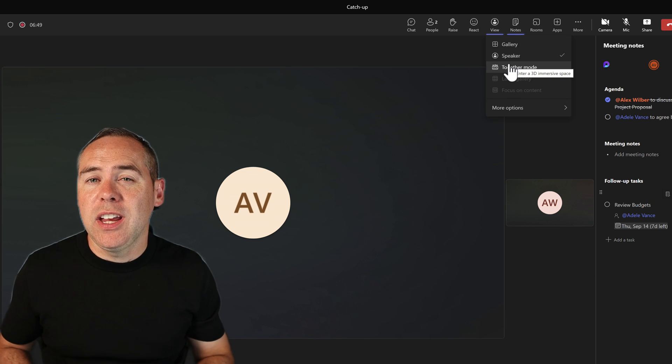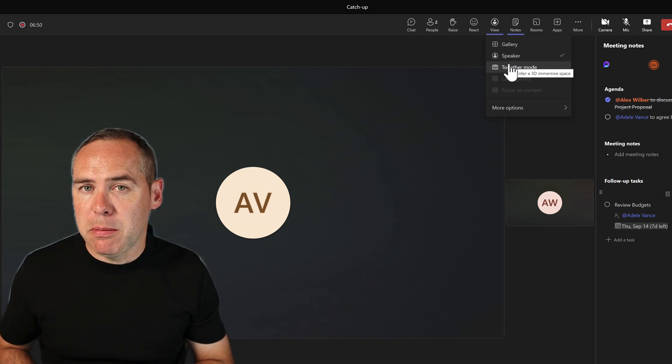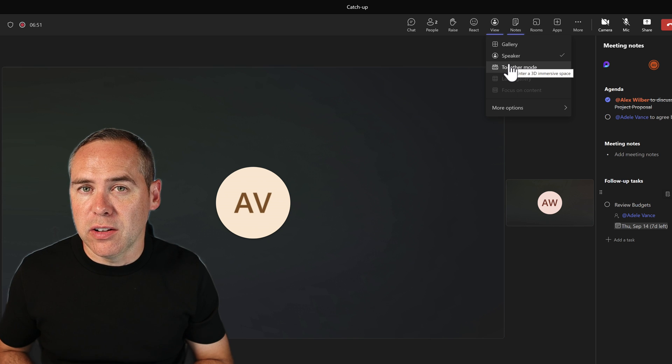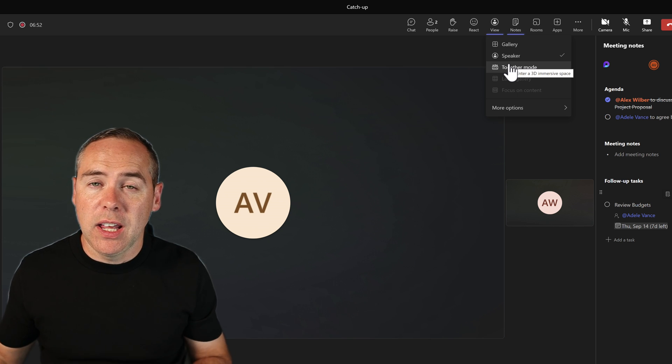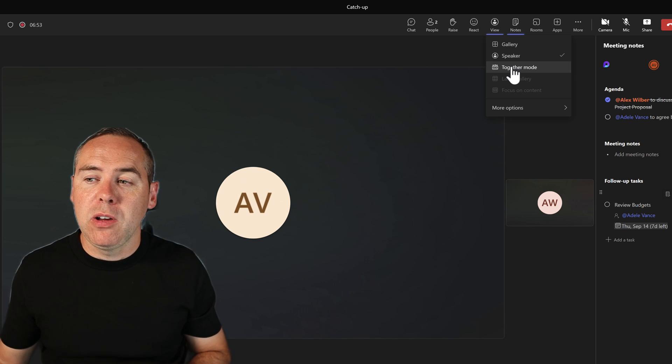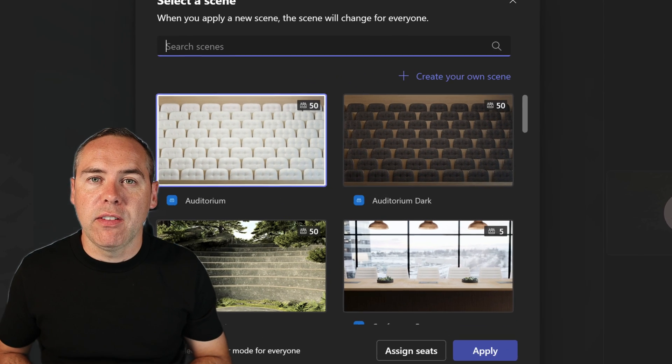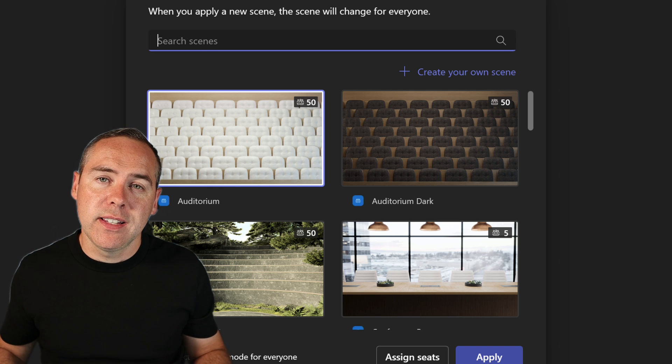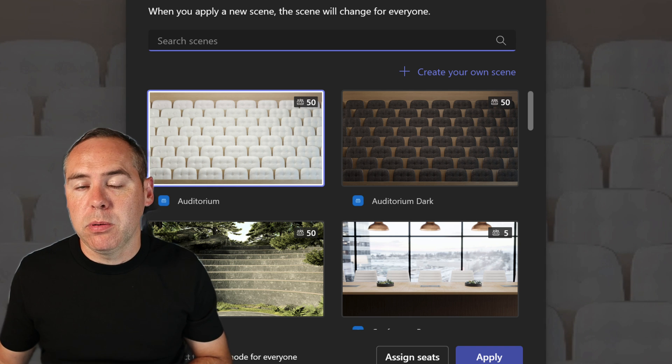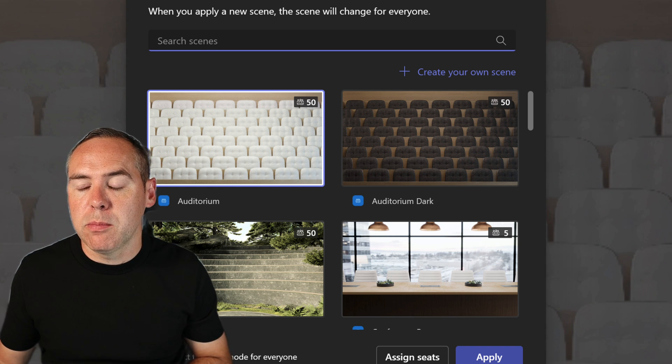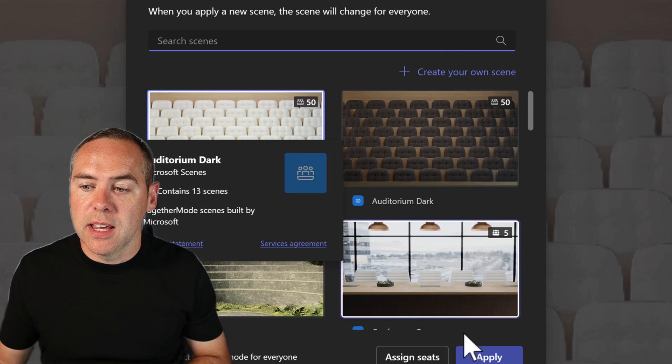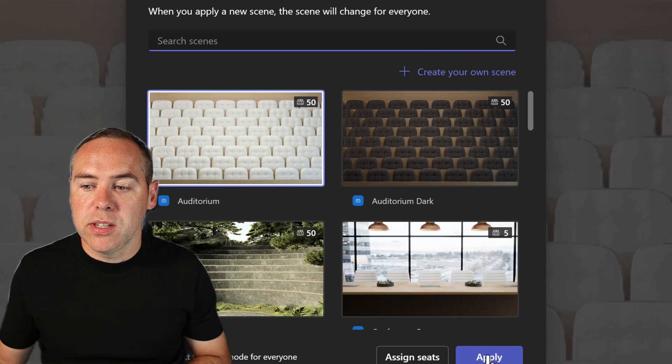And equally, you can use that same capability to turn on Together Mode. If there's a number of people in your meeting, by turning on Together Mode, you can select one of these available scenes inside of Microsoft Teams, and when you do so, you can go ahead and see everyone's video feed appearing in these chairs. A simple way to change that flow of the meeting.